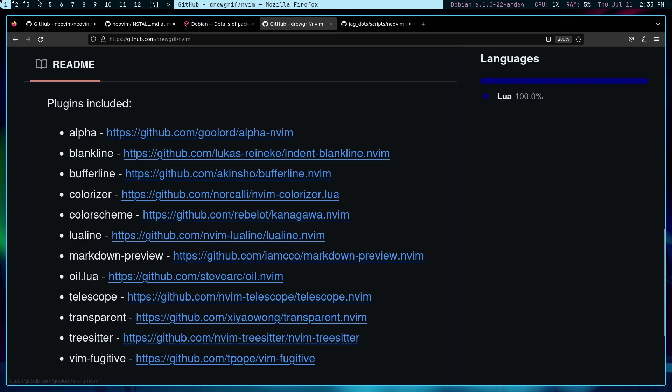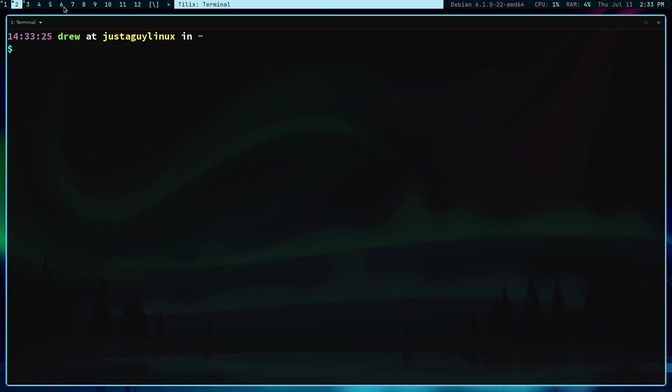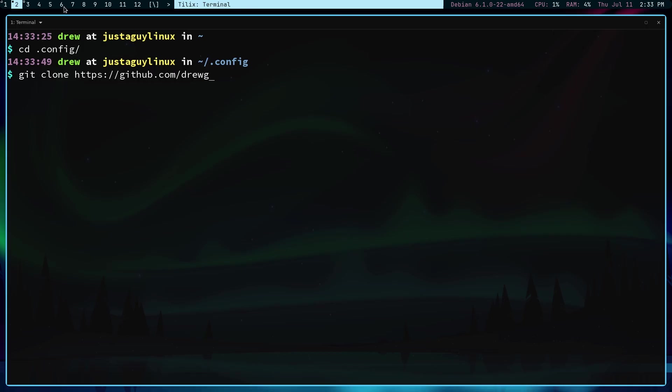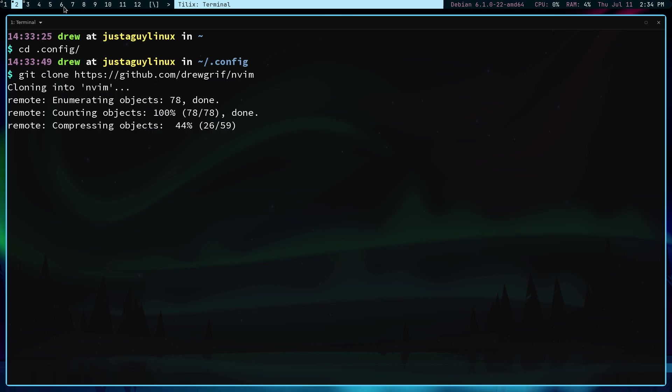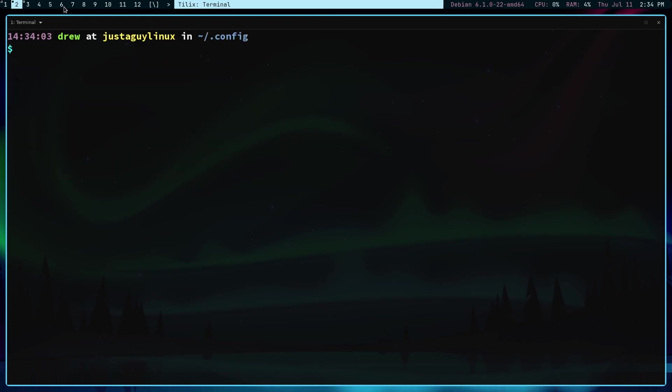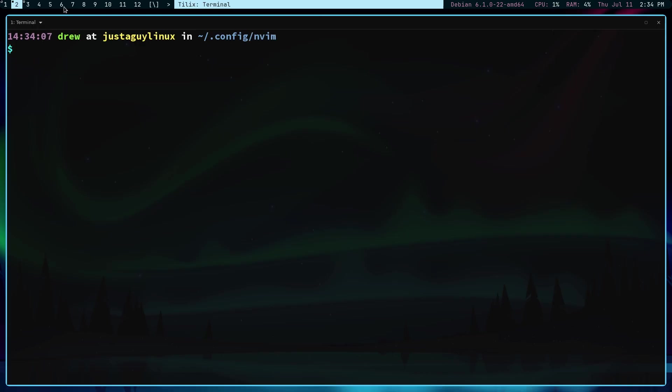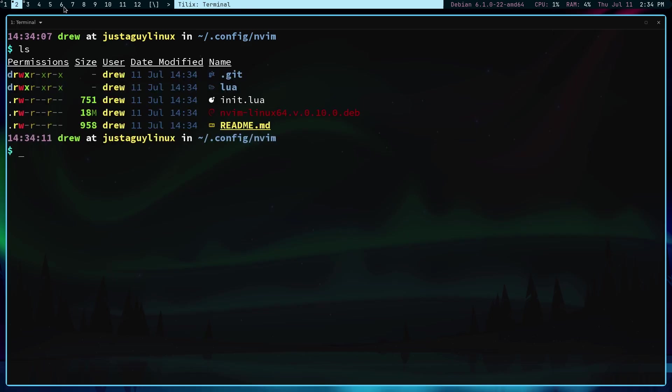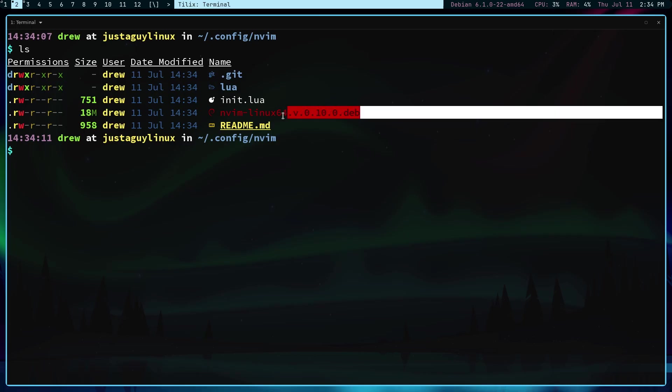Okay well let's get to the good stuff. I'm going to go to my terminal and I am going to go into the .config directory. So let's git clone my github and then my nvim. And there you go. Let's clear the screen and let's go into nvim and ls, and there's that nvim debian file.